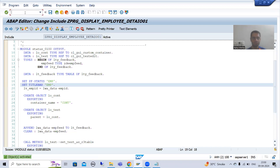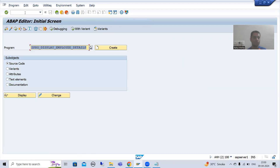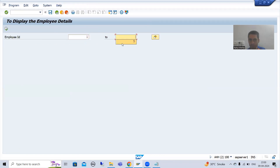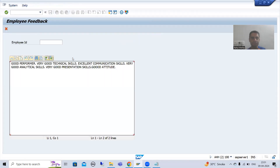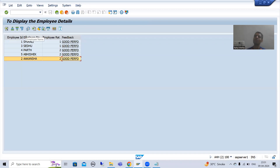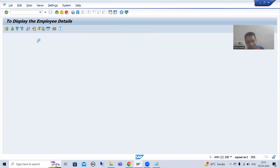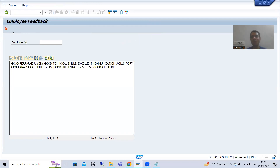Now I will run the program and give the input. I will click on the hyperlink, and you can see the title has also changed and we are able to go backwards. So the summary of this video: we created our own GUI status and wrote the logic in PBO, because when you click the hyperlink you want your own GUI status. We wrote the logic to create the GUI status in PBO.